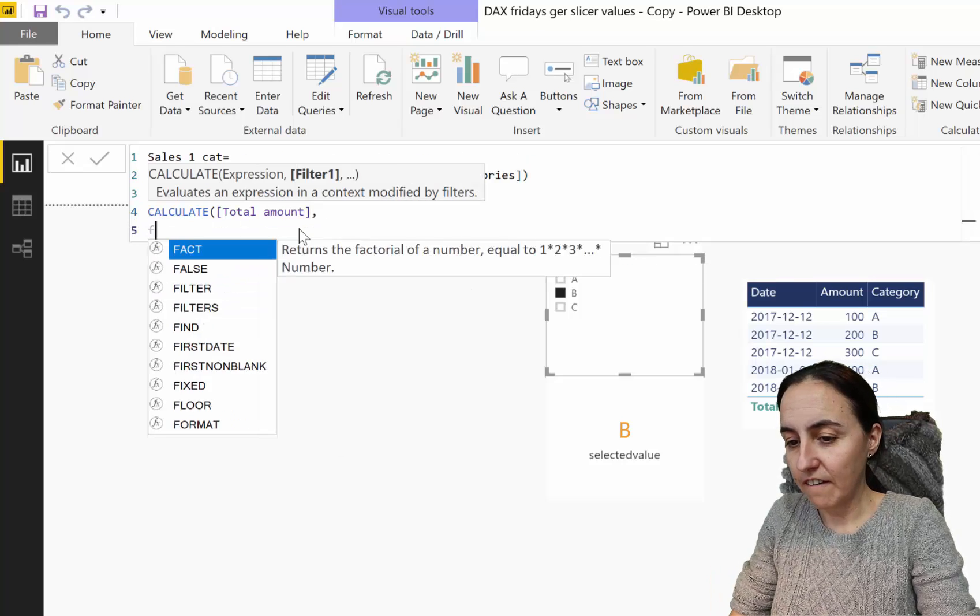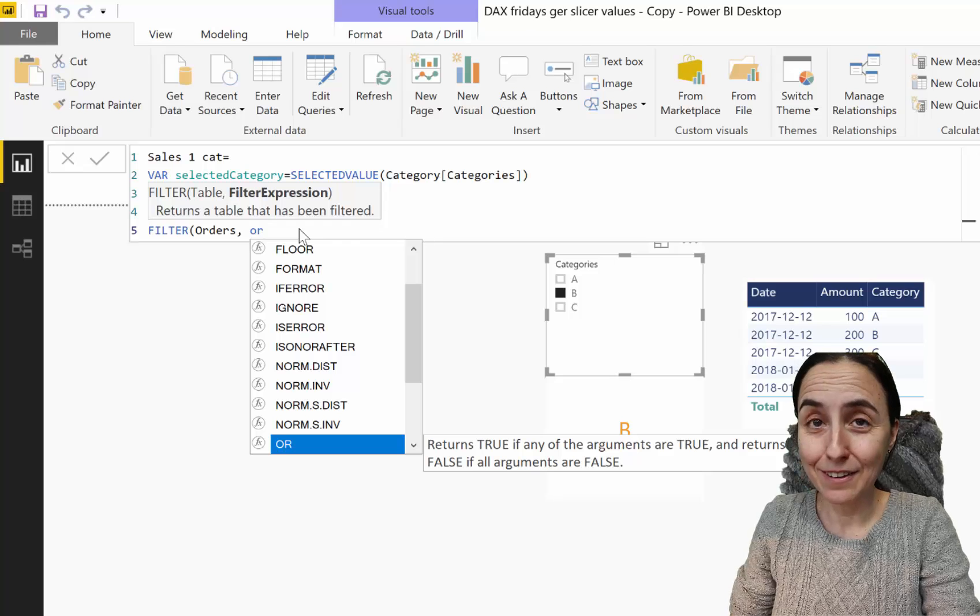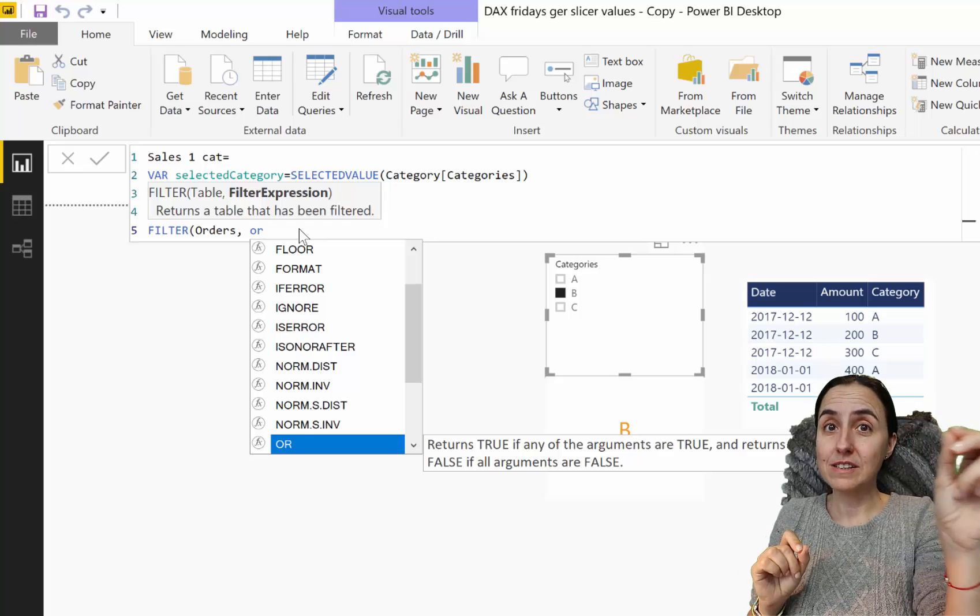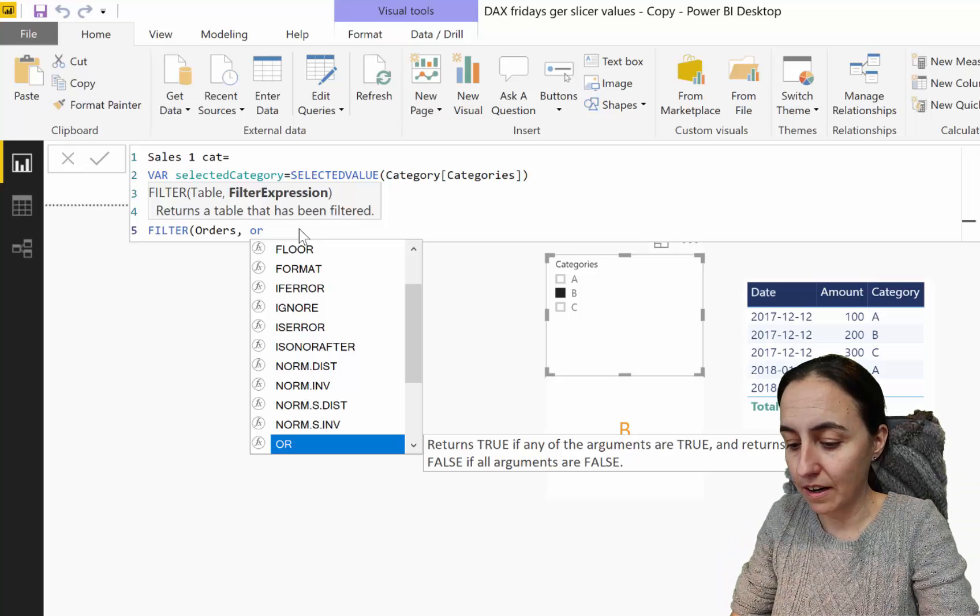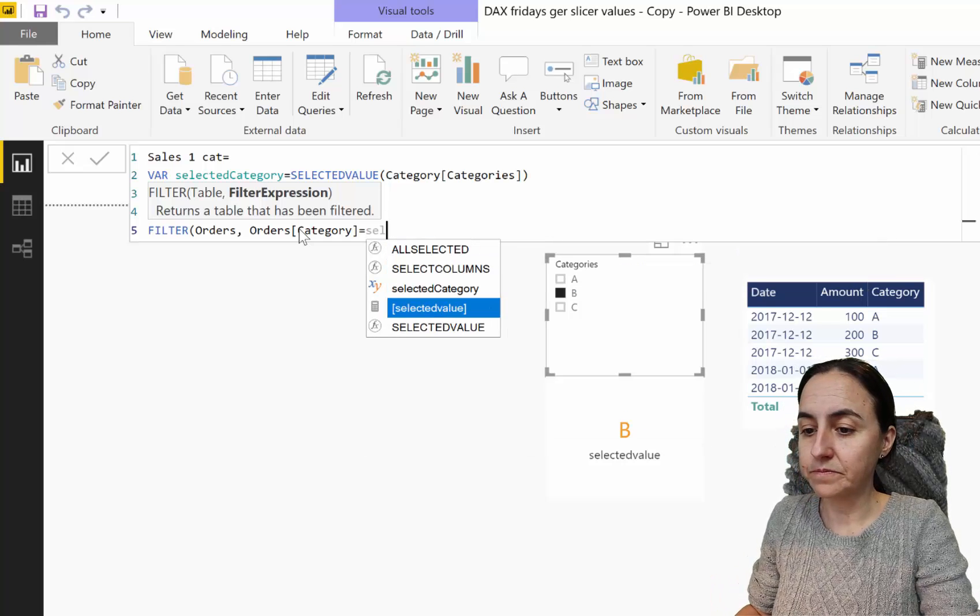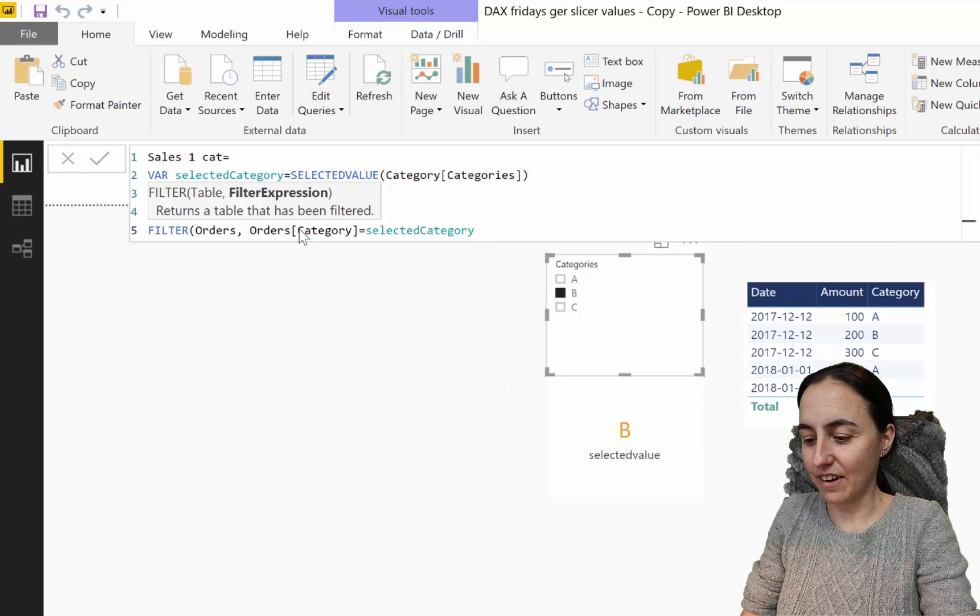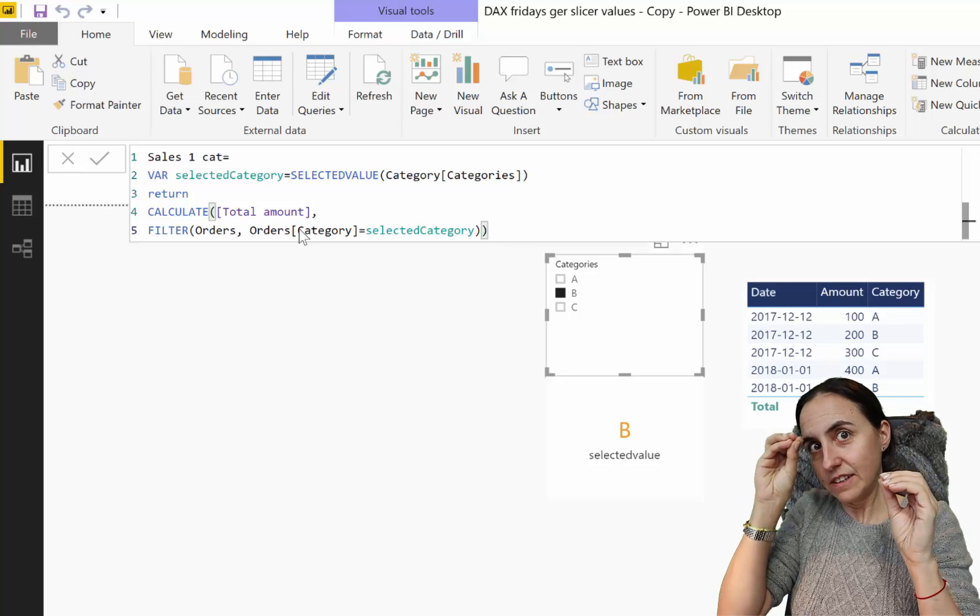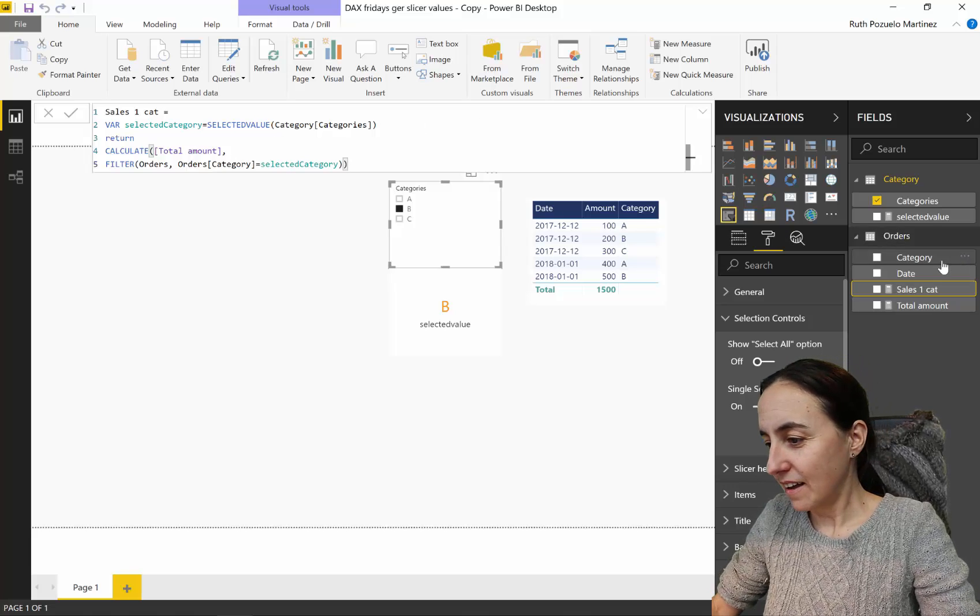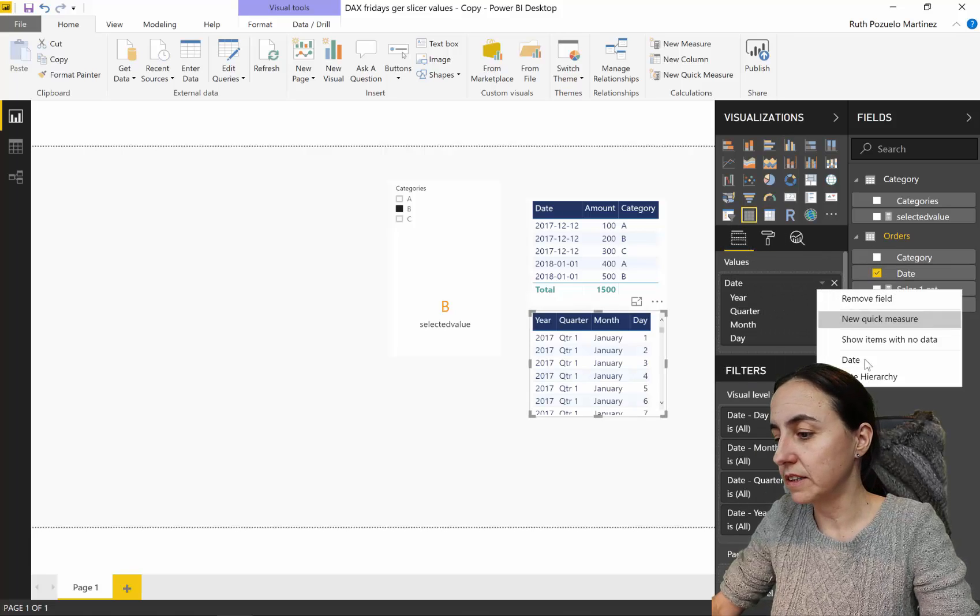Then we go return, and then CALCULATE our explicit measure, filter orders. Now we're going to filter our order table, and here's where the magic happens. When somebody picks something on the slicer, that value gets passed and filters our sales table. Orders category is equal to our selected category variable. If selected category is created, pass it to the sales table and calculate the sum.